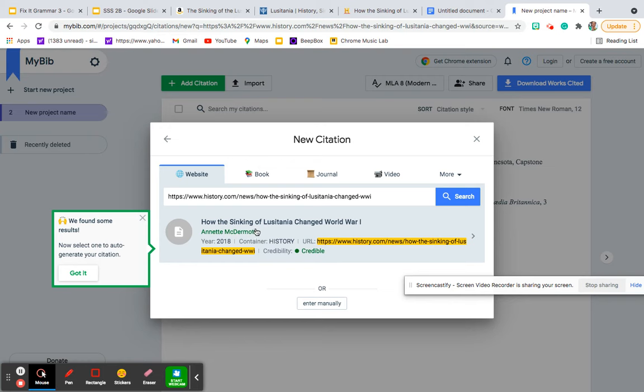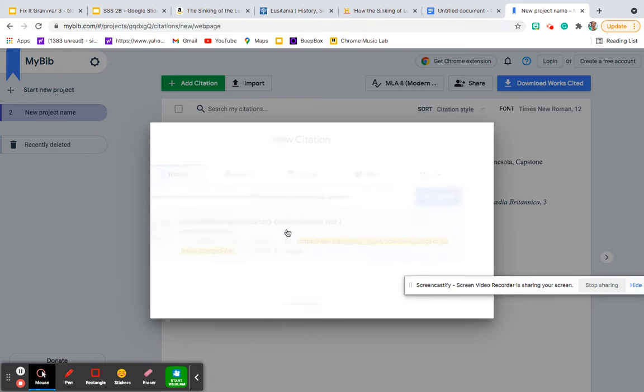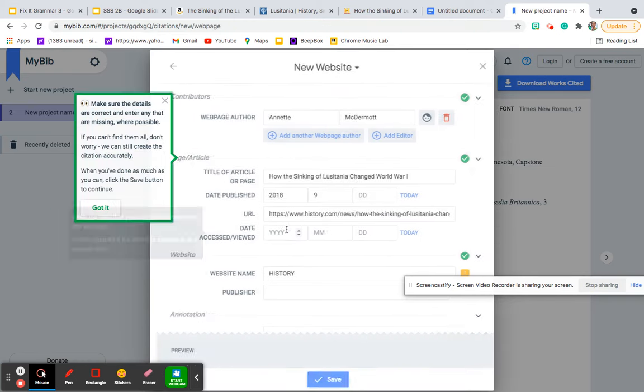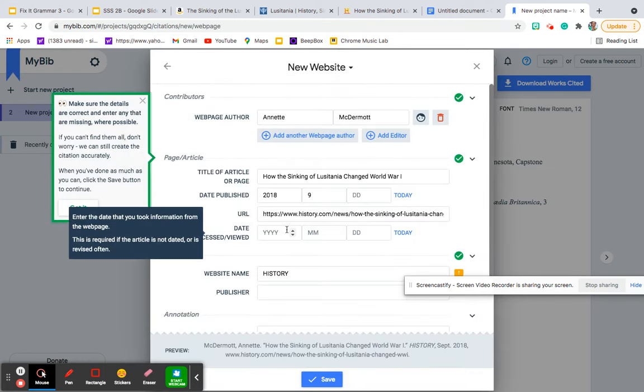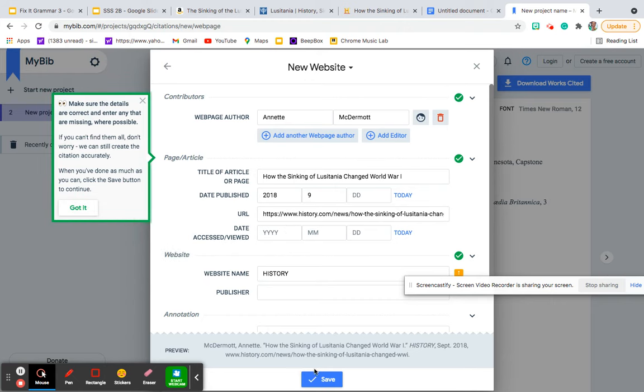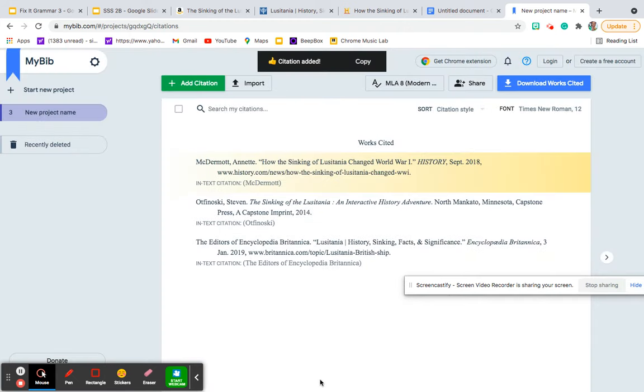This is the link, history.com. Awesome. It's credible. I'll click that to make sure that it is logged in. Everything is there. Go down, click save. Now I have my three sources.